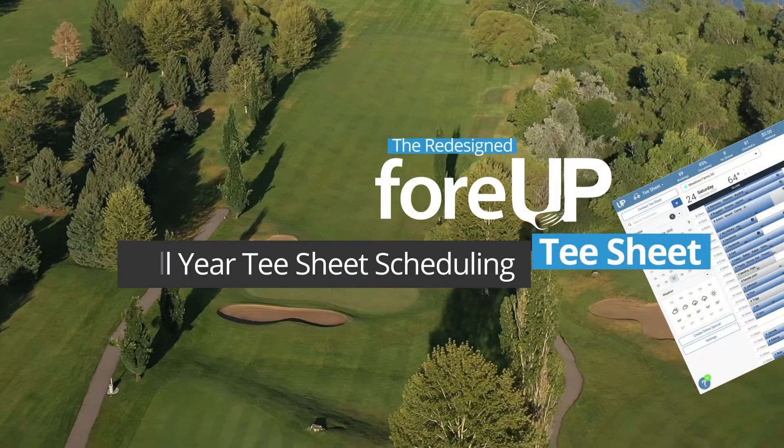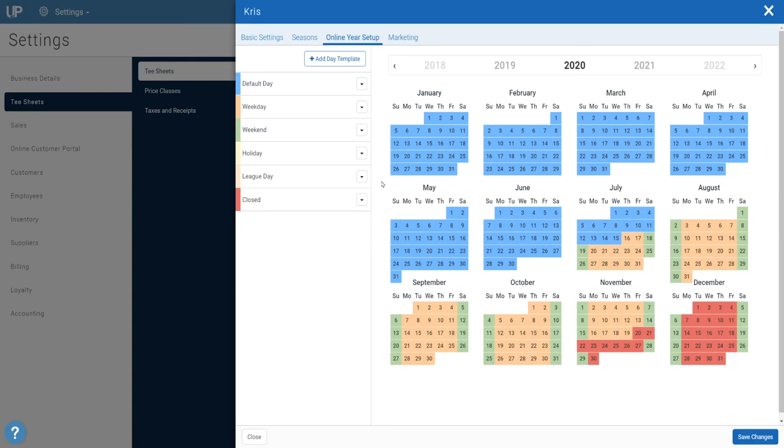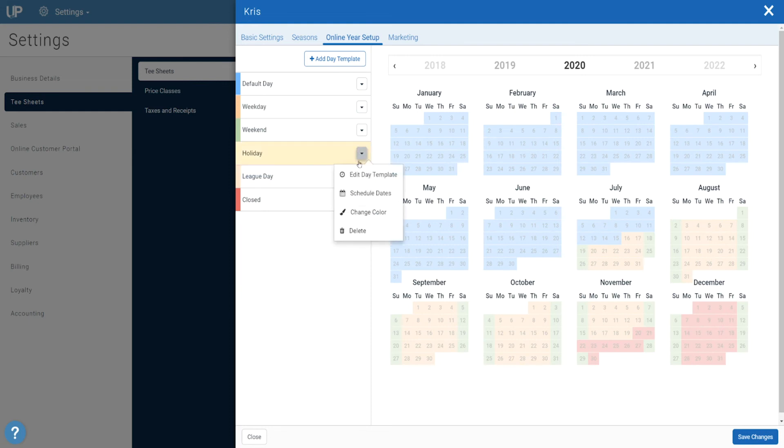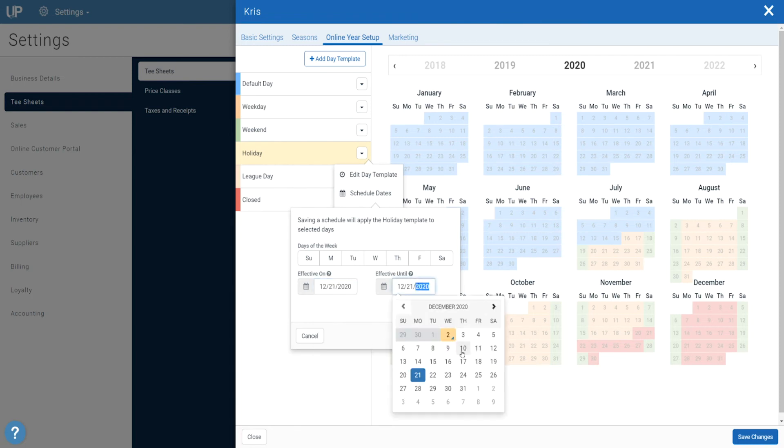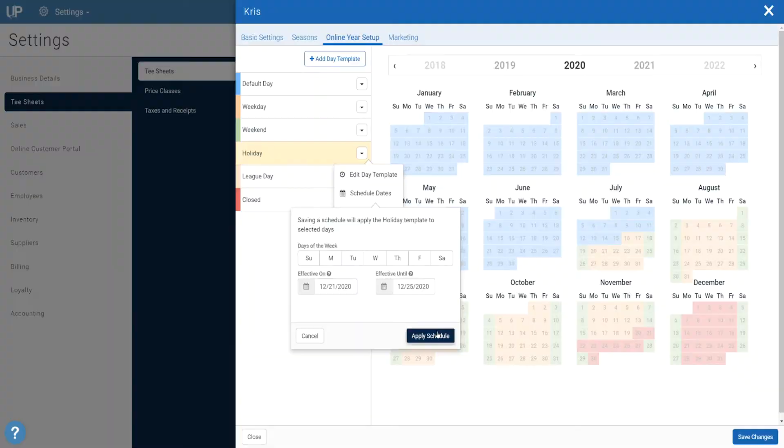We know how beneficial yearly planning is for operators. That's why we have focused on giving you full control of your tee sheet as well as online booking scheduling for the year. This gives you the ability to apply custom settings from season start to season end, and customize down to the hour on your weekend with the online year setup calendar. Want to make 18 holes and carts mandatory for online booking during prime times on a Saturday and Sunday? No problem — set your tee sheet settings once and forget about changing them for the rest of the year.